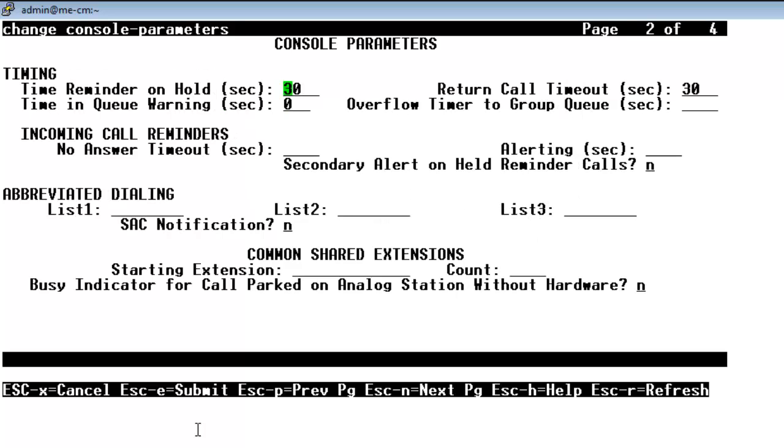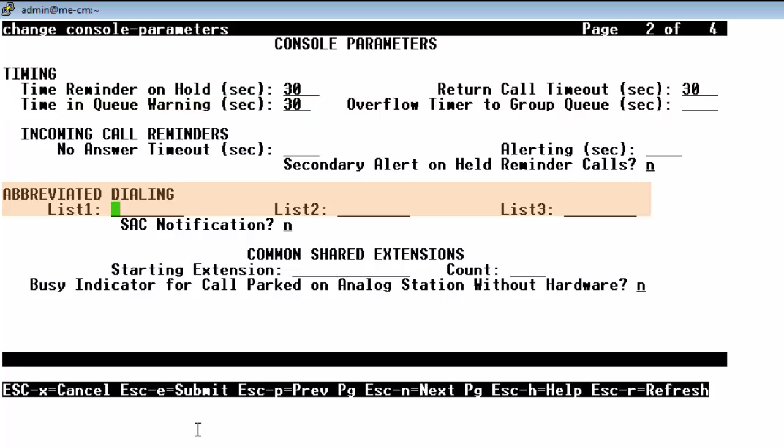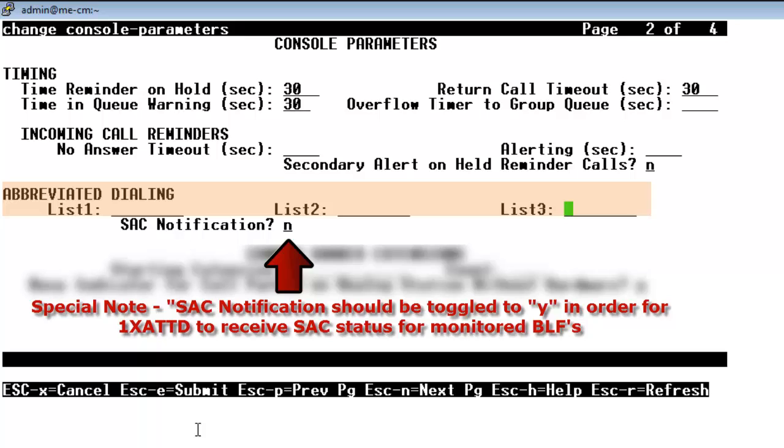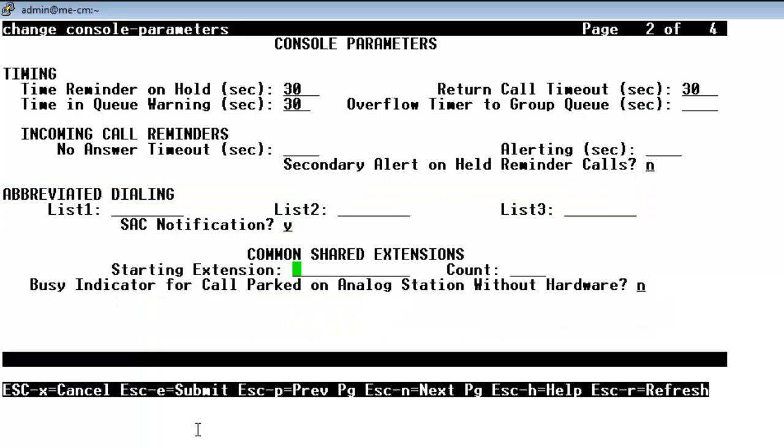Then on page 2 we can set the timings. So we have the time reminder on hold set to 30 seconds, the return call timeout on hold set to 30 seconds. I'm going to add in the queue warning of 30 seconds. That's where you can adjust it. If you have abbreviated dials set then this is where you map your list for your abbreviated dialing. And if you have common shared extensions this is where you would set in on this form. If you want to have a park group assignment.